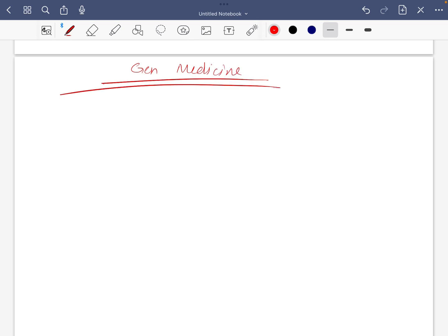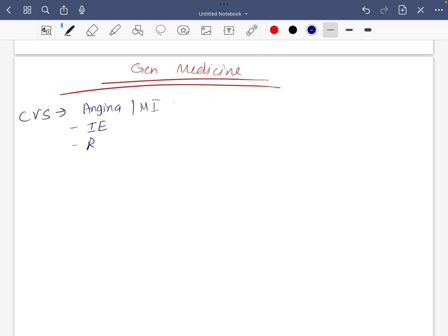Most important subject: for cardiovascular, angina, MI, and management of infective endocarditis. Rheumatic fever along with infective endocarditis is necessary, and something about CPR and basic life support.